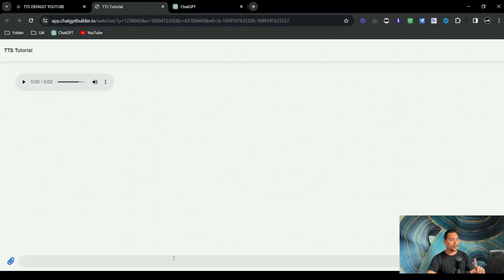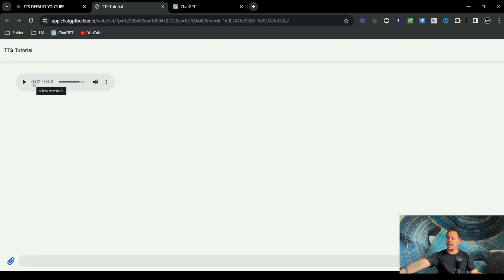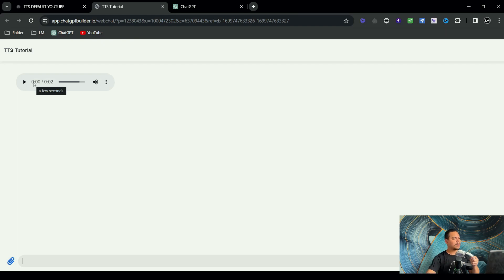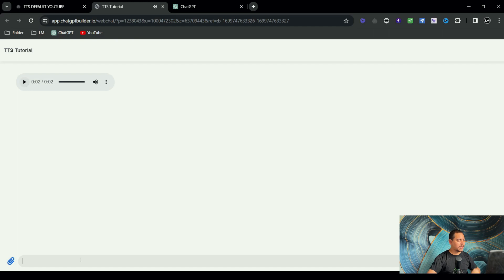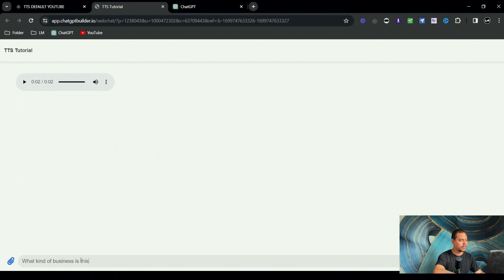Great. So now it should work. So it starts off with, I'm guessing, the same thing again. Hello, how can I assist you today? And then what we want to say is what kind of business is this?